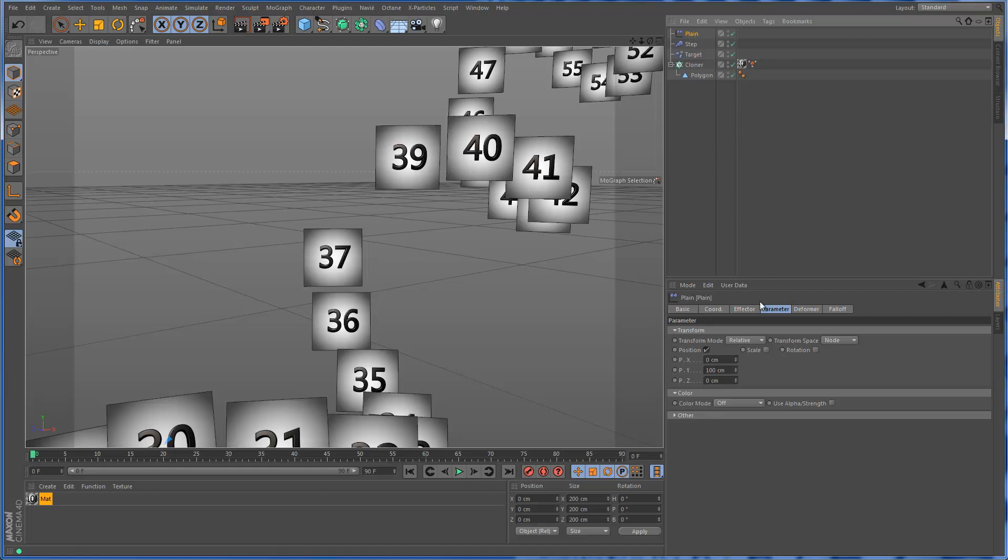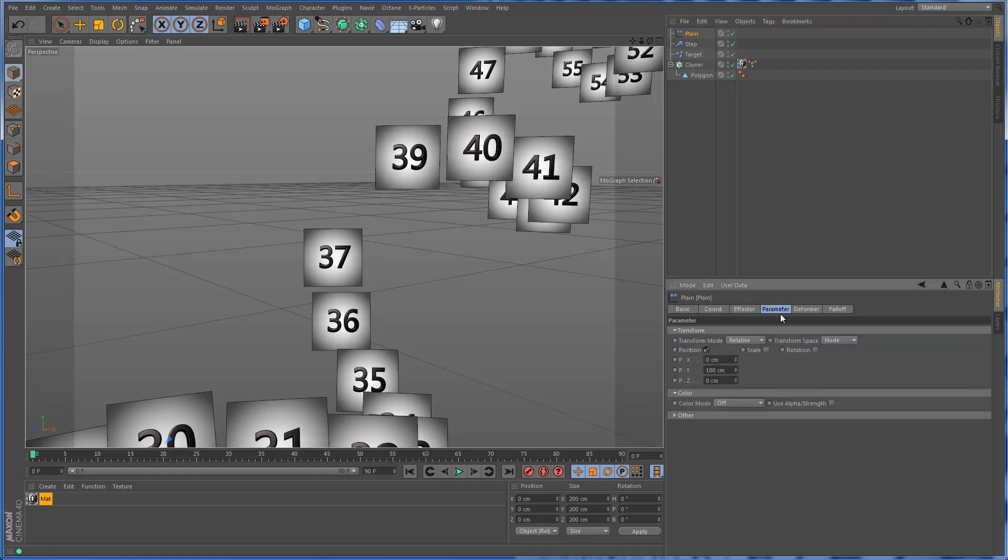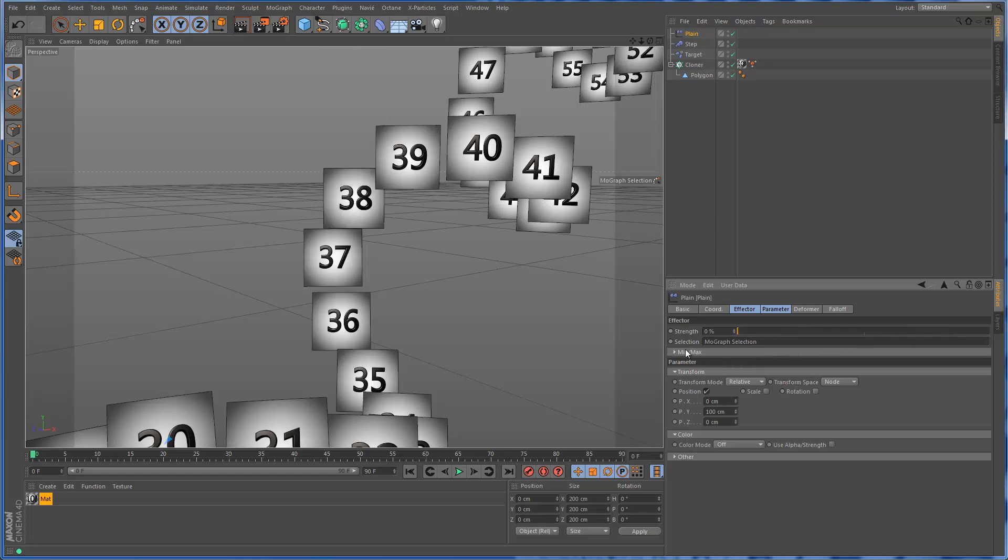Right here, what the plain effector is doing is just affecting position in Y, so effectively it's just moved my clone out of the picture here. If I turn the effector strength down, you'll see it's coming back up. That's not what we wanted to do.